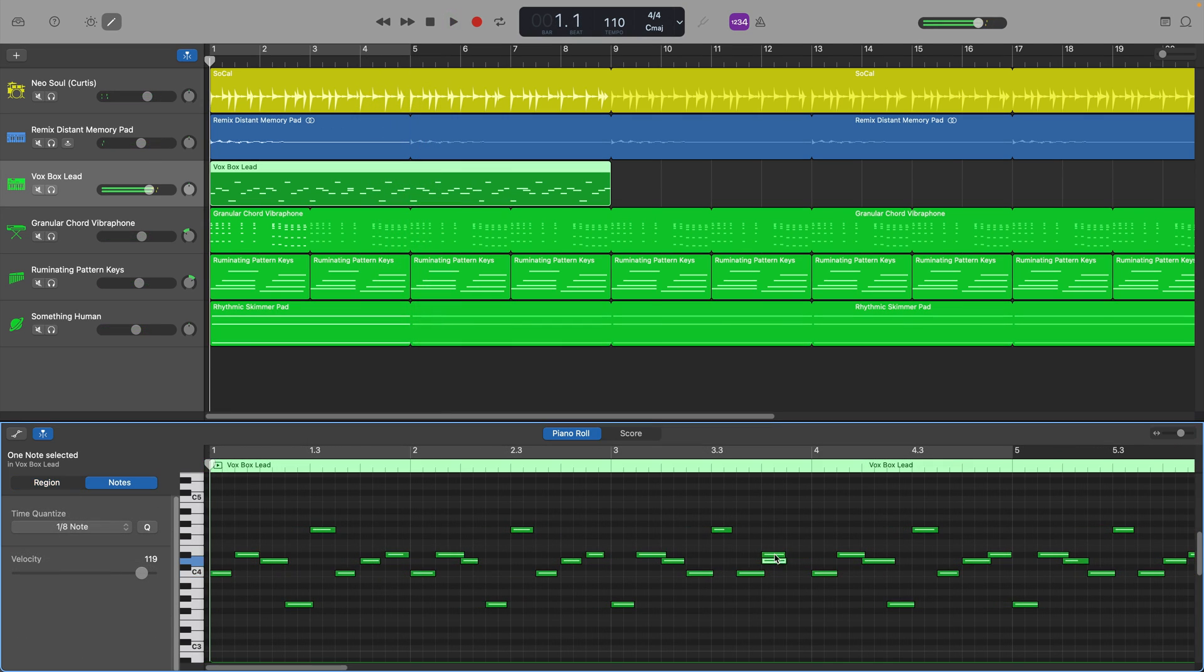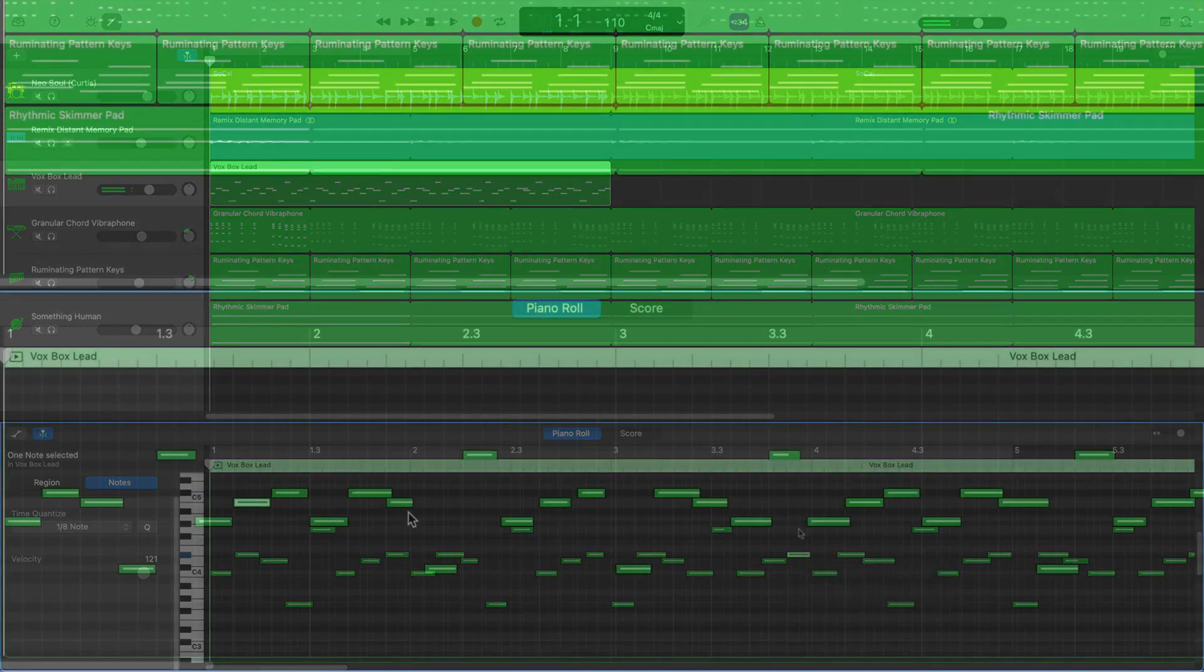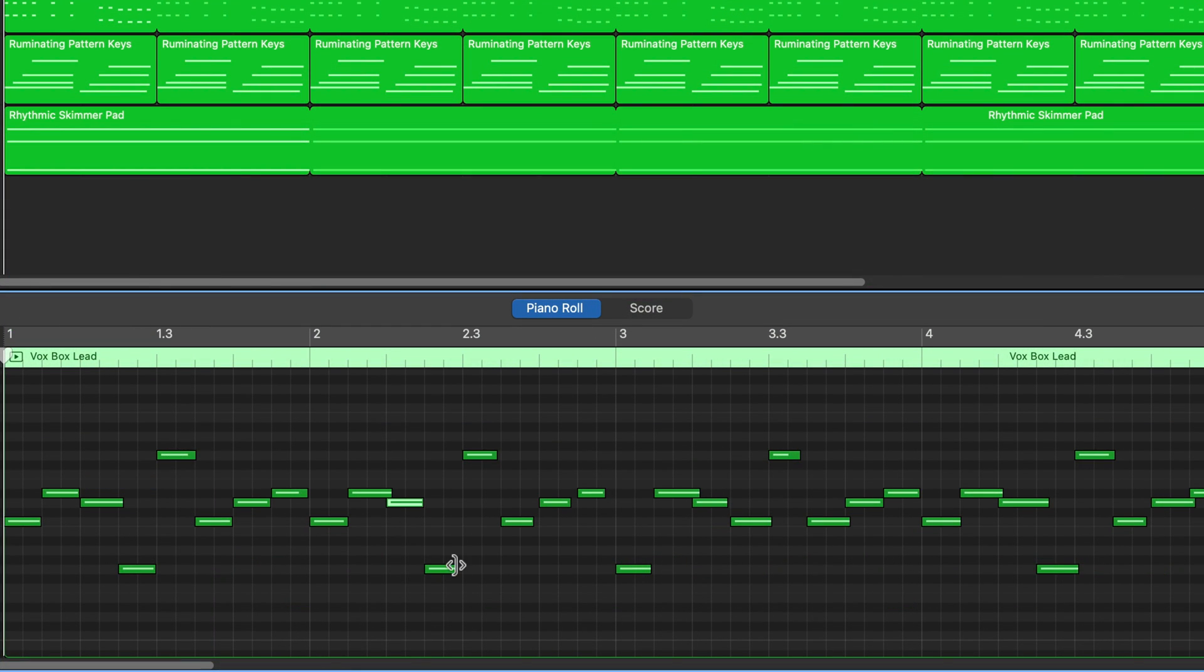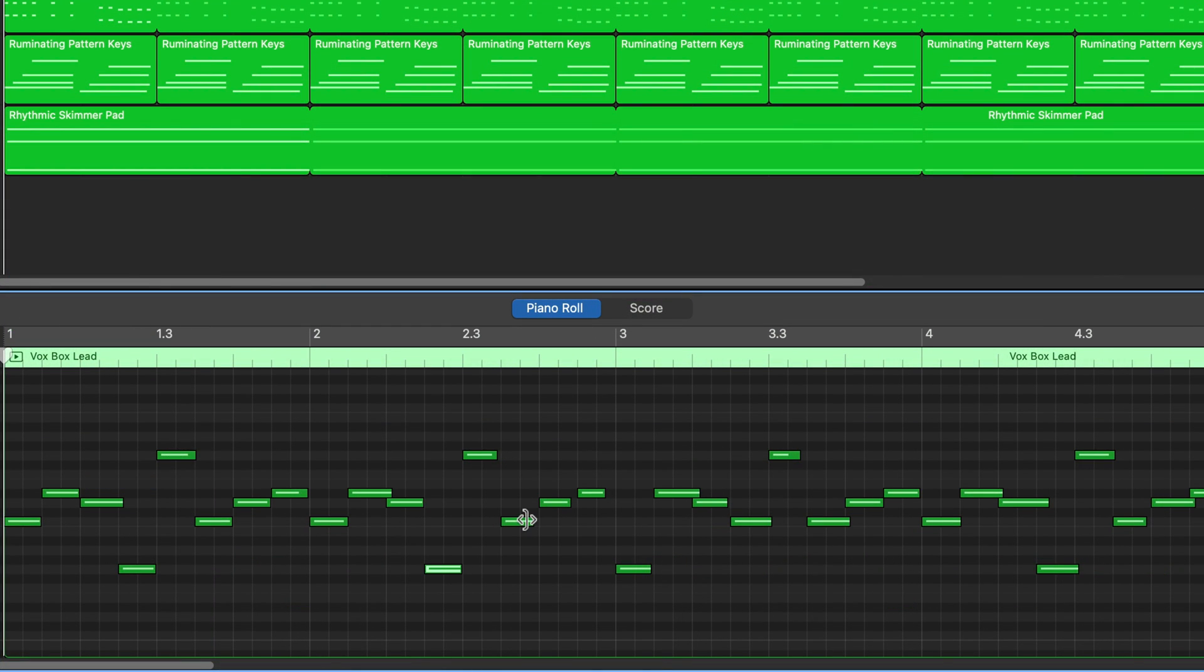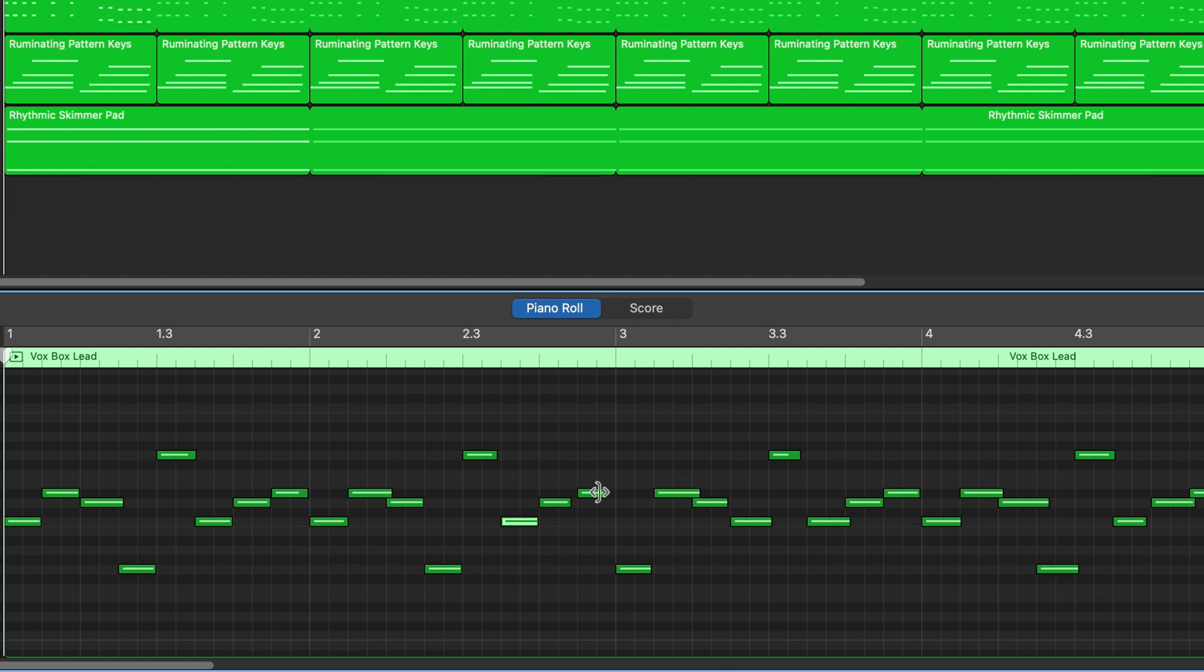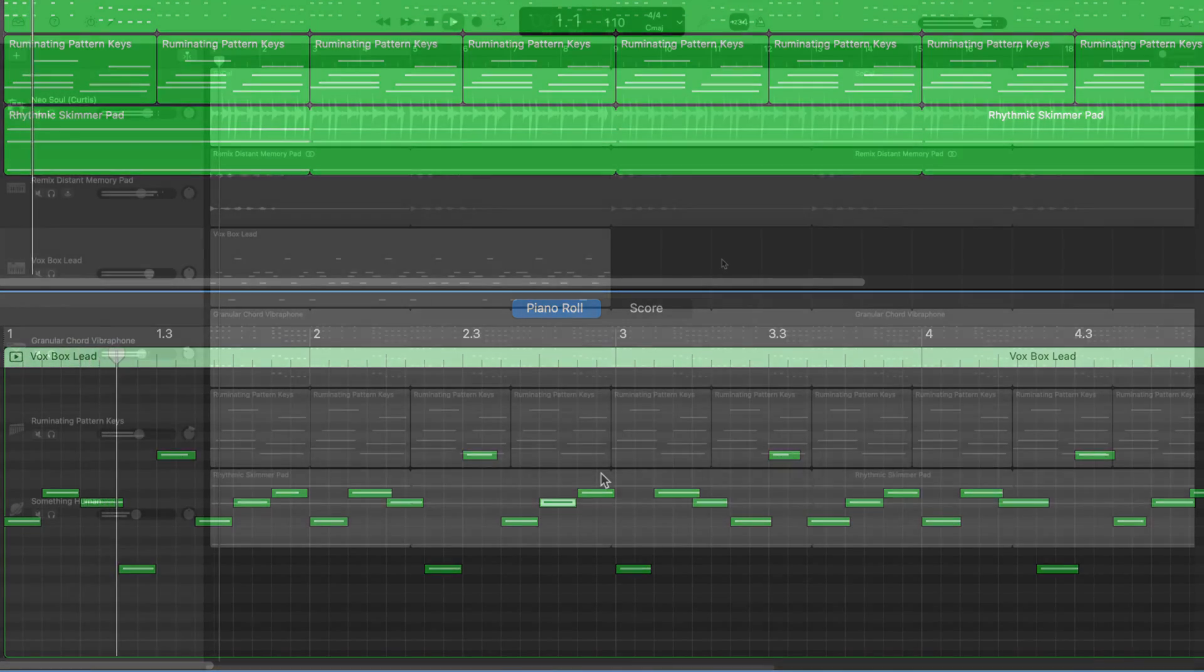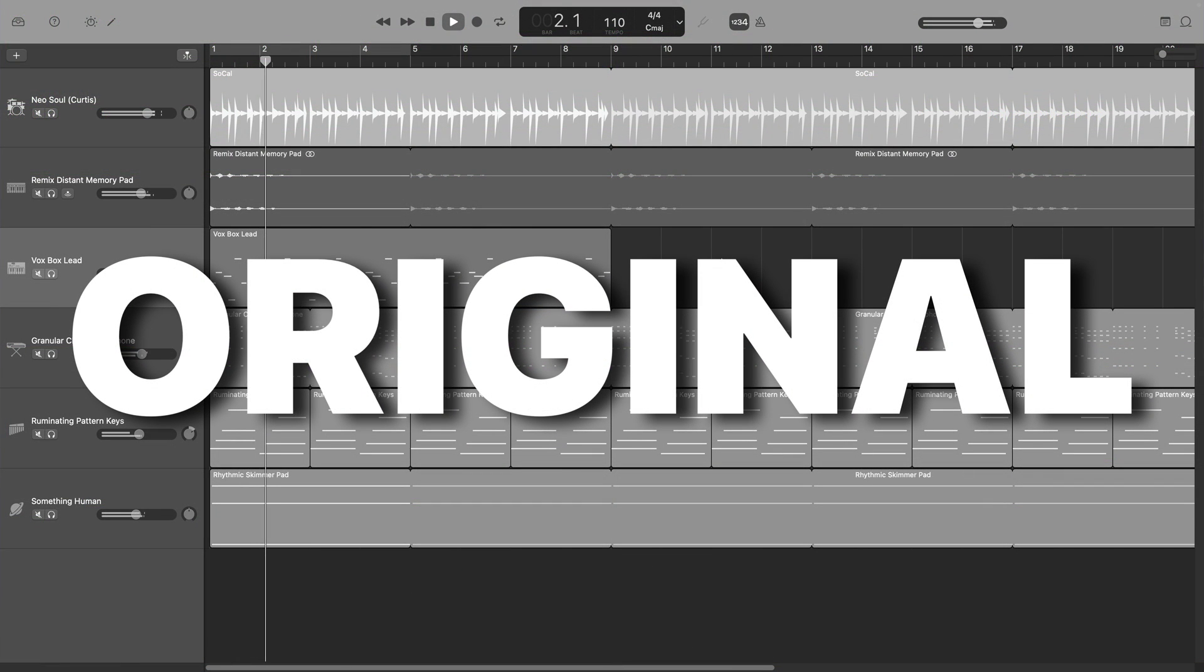Note that you may still have to jump in and do a little bit of manual editing to some notes after quantizing. Here's how that quantized recording sounds compared to the previously dreadfully out of time original.